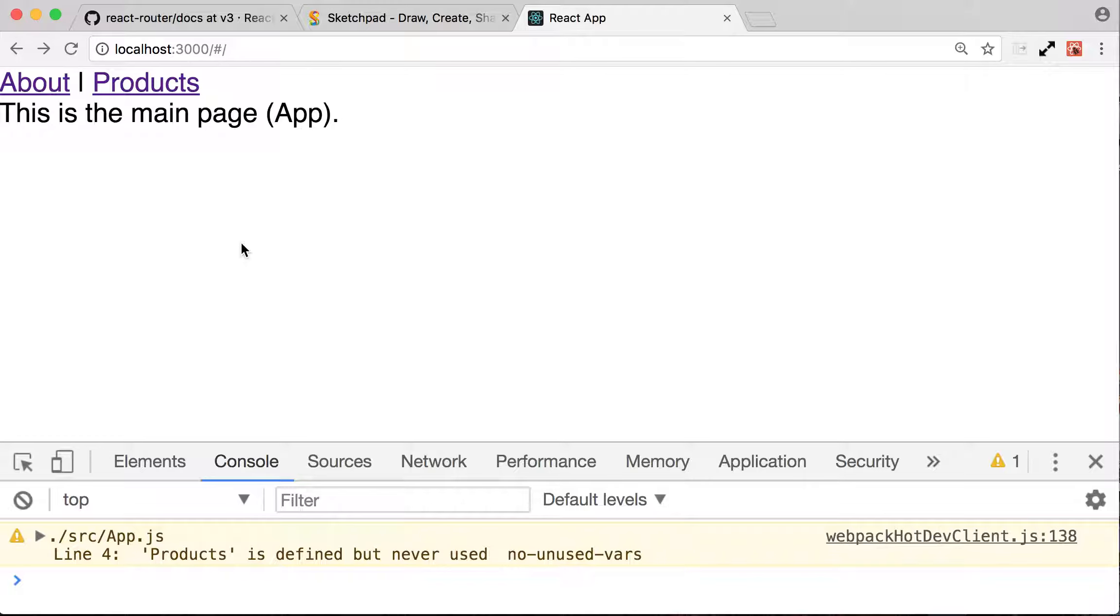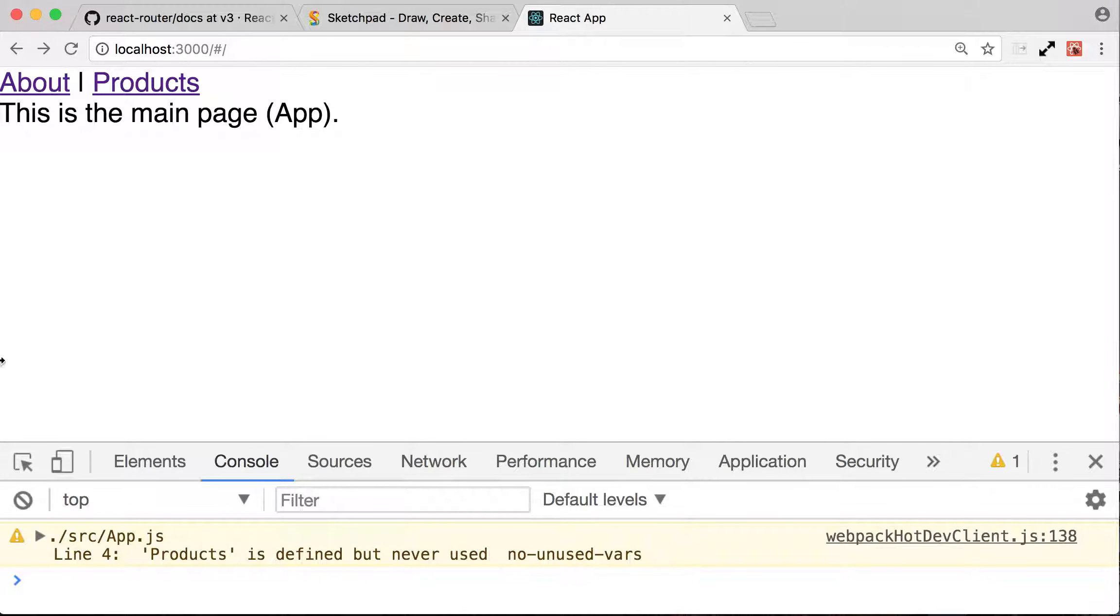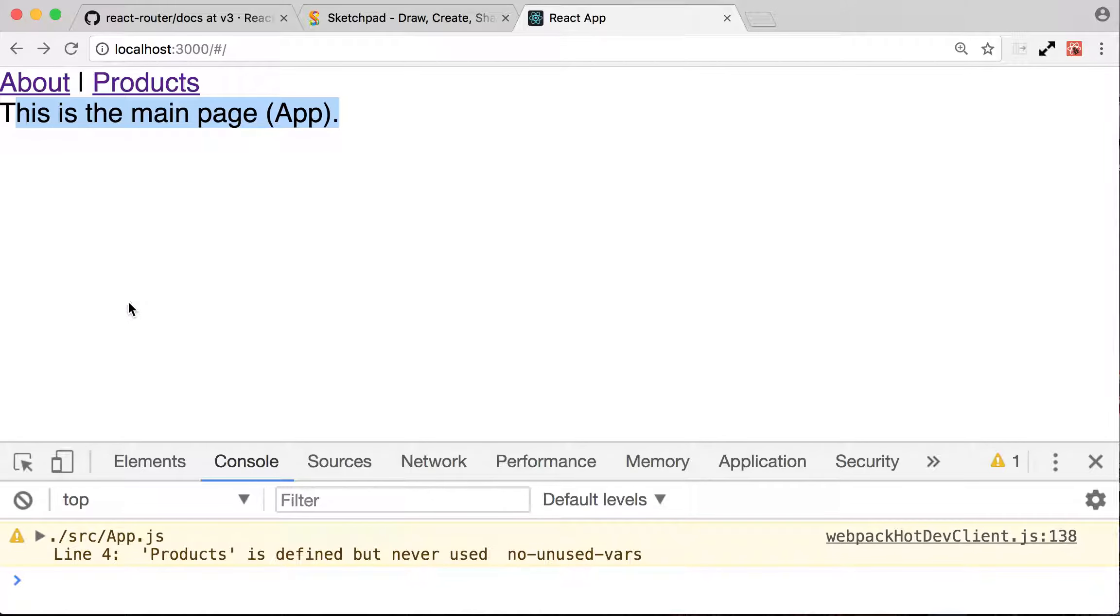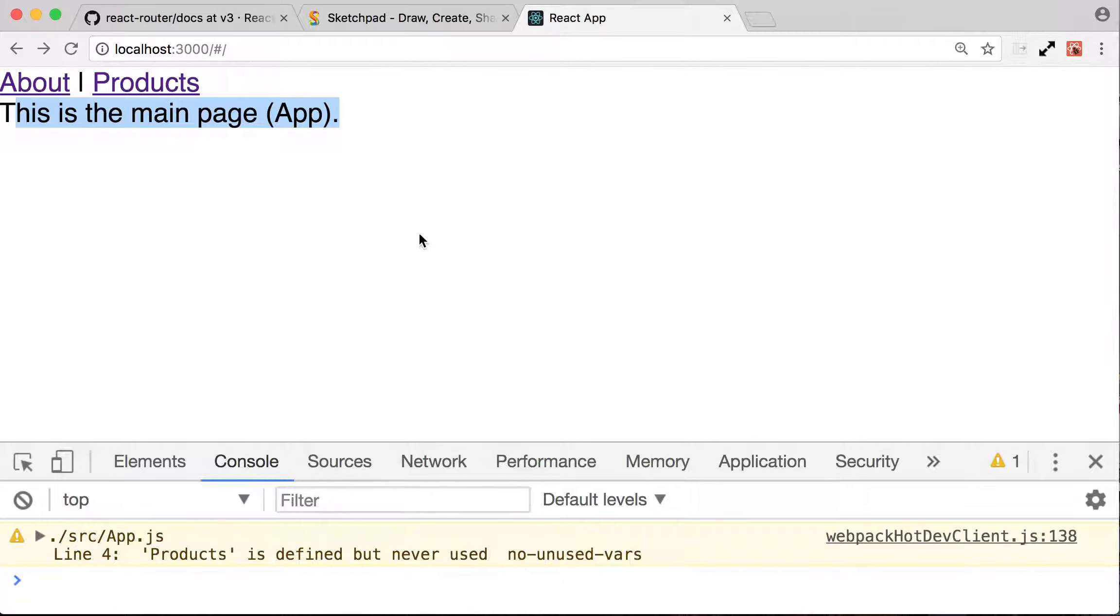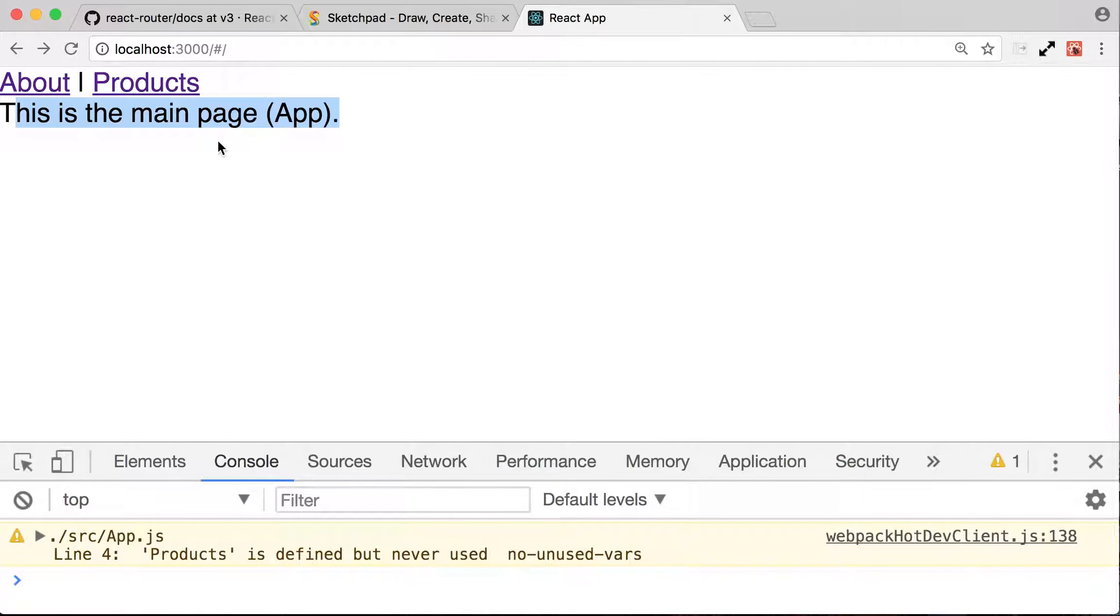So this is the app component. The app component contains the main page and contains this menu. So what we have to do here is, after this message, this is the main page, we are going to inject the page, the new route, the content right there. We're going to have the app and then inside the app component, we want to be able to have the about or the products component injected right here.